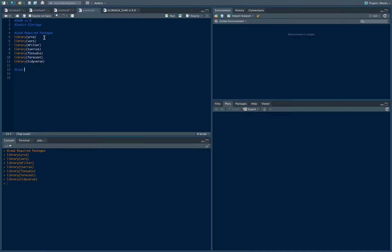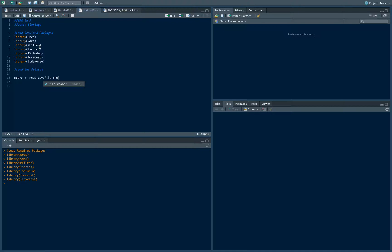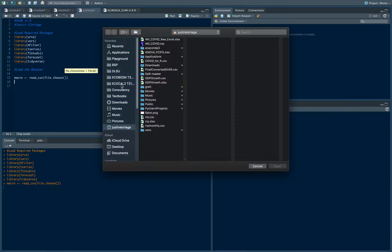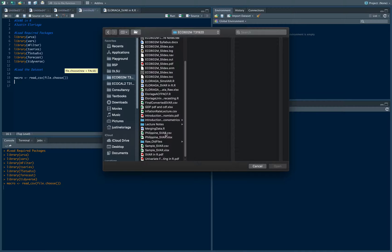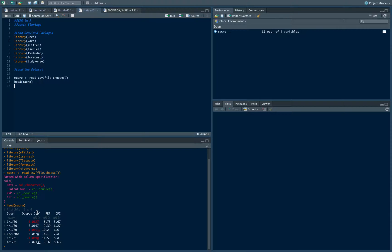The first step is to load the data set. I'll name my data set 'macro'. It's in a CSV file, so read_csv will read the file using file.choose() to open a dialog box. Looking at the data with head(macro), we have three variables: the output gap, the RRP which is the policy rate of the Philippine Central Bank, and CPI which is essentially the inflation rate.